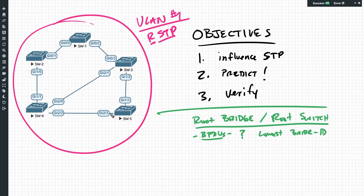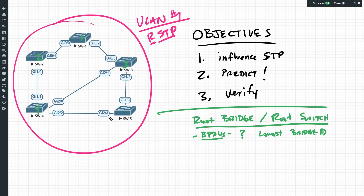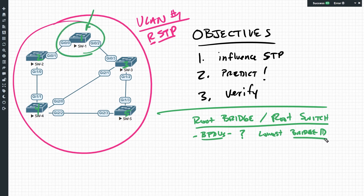Currently I've got the default priority in place on all of these switches. In this lab environment, the base MAC address on all these switches follows the numbering: switch one has a lower base MAC address than switch two, switch two lower than switch three, three lower than four, and four lower than five. So in its default configuration, switch one — because it ends up with the lowest bridge ID — will by default become the root of the spanning tree.